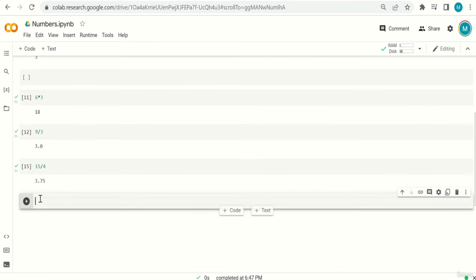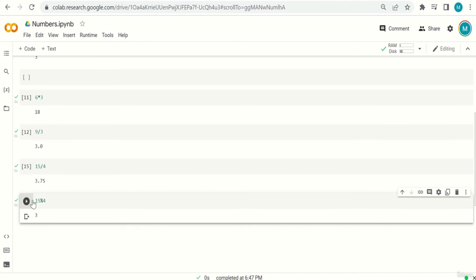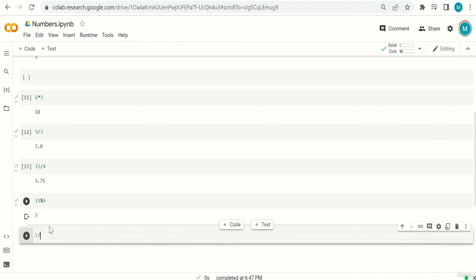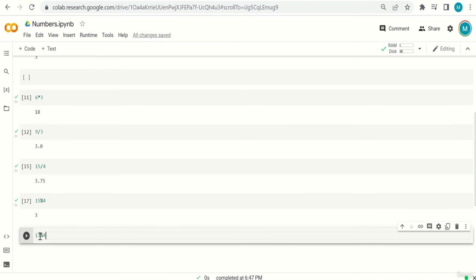The result is 3. Python says: how many fours are there in 15? There are three fours (3×4=12), and the remainder is 3. Another example: 17 % 4 — how many fours are in 17? There are four fours (4×4=16), with a remainder of 1. So the answer is 1. The percentage sign (modulo) tells you the remainder after the division operation.